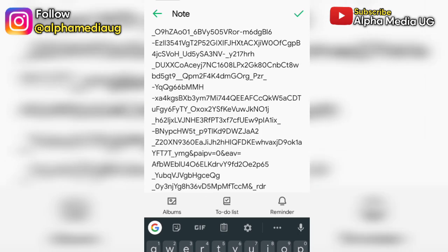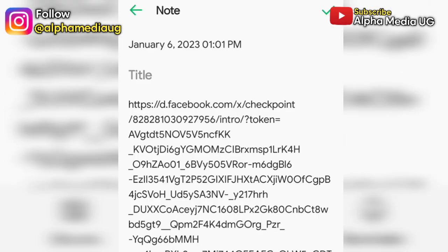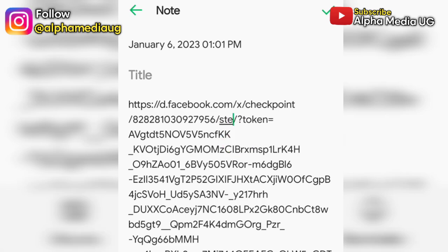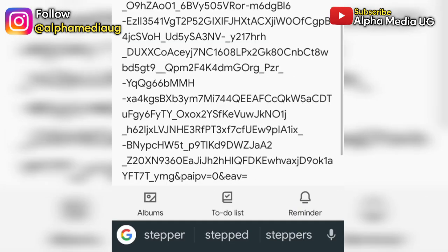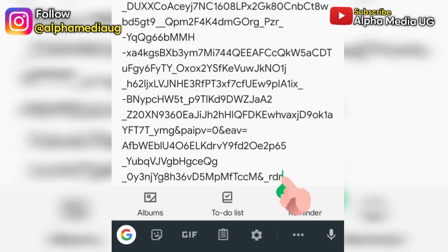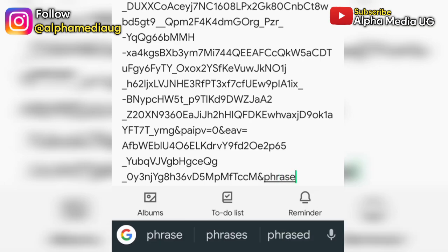Then you are going to make some adjustments on certain characters. For instance, where there is 'intro', you remove that and you type 'stepper'. Then you scroll down to the last section and remove those other letters and type 'phase equal'.